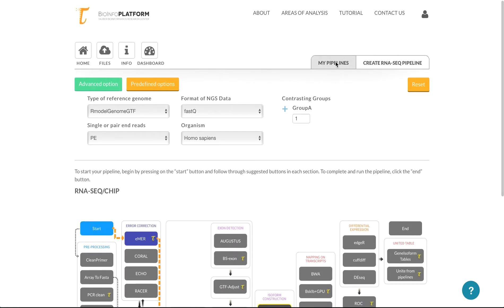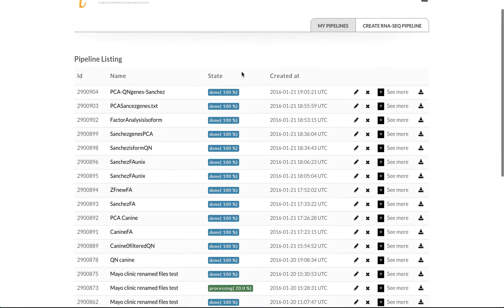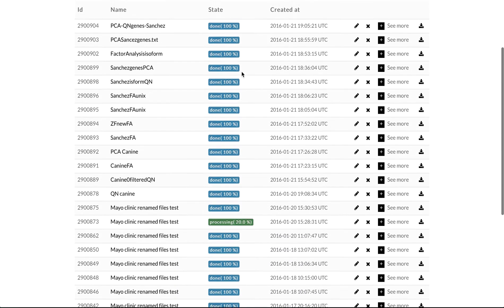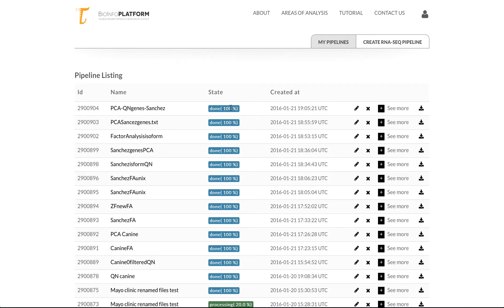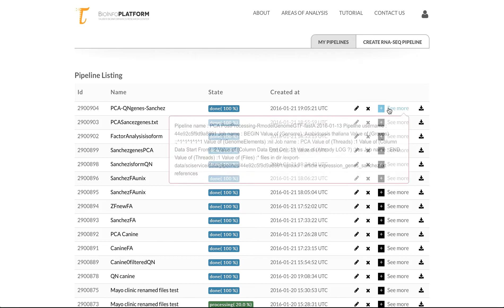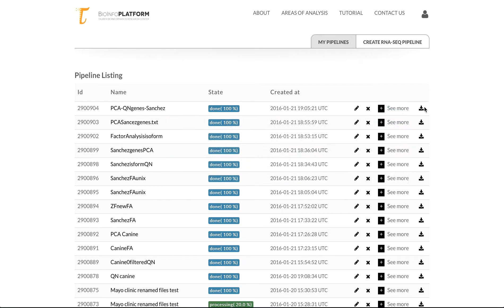You can also see all of the different pipelines that are being run by this user. So you can see the ID of the pipeline, the name of the pipeline, the status, when it was created, you can edit the name, you can delete it, you can also see more information that gives you some technical information, and also download the report. That will be a PDF report of this pipeline.